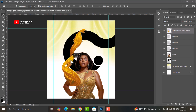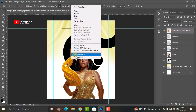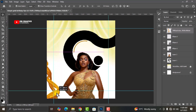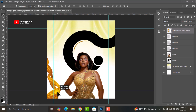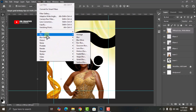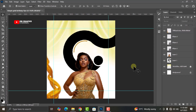On your keyboard press Ctrl+T to transform, then right-click and click on Flip Horizontal. Click on this layer and position it right here. Now let's give it some depth: go to Filter, go to Blur, go to Gaussian Blur, keep the value at 10, and click OK.